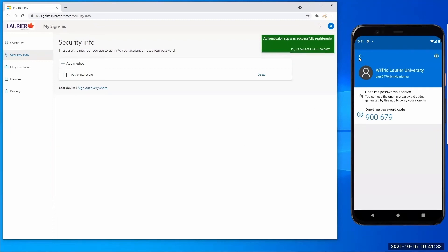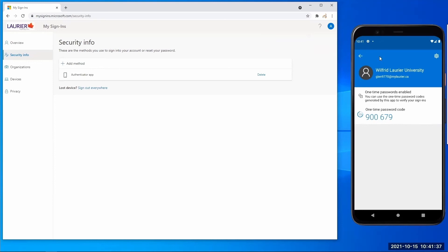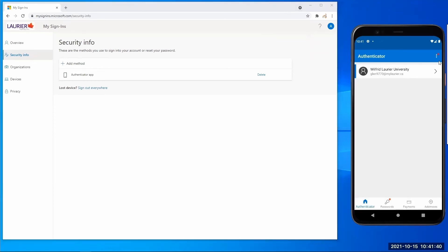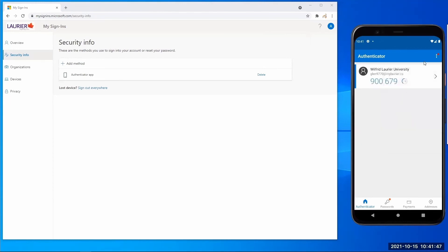Authenticator app has been successfully connected to your account. Now select the back button in Authenticator app, select the three dots and select show codes. This will make it so the code shows up on the main screen of the Authenticator app.